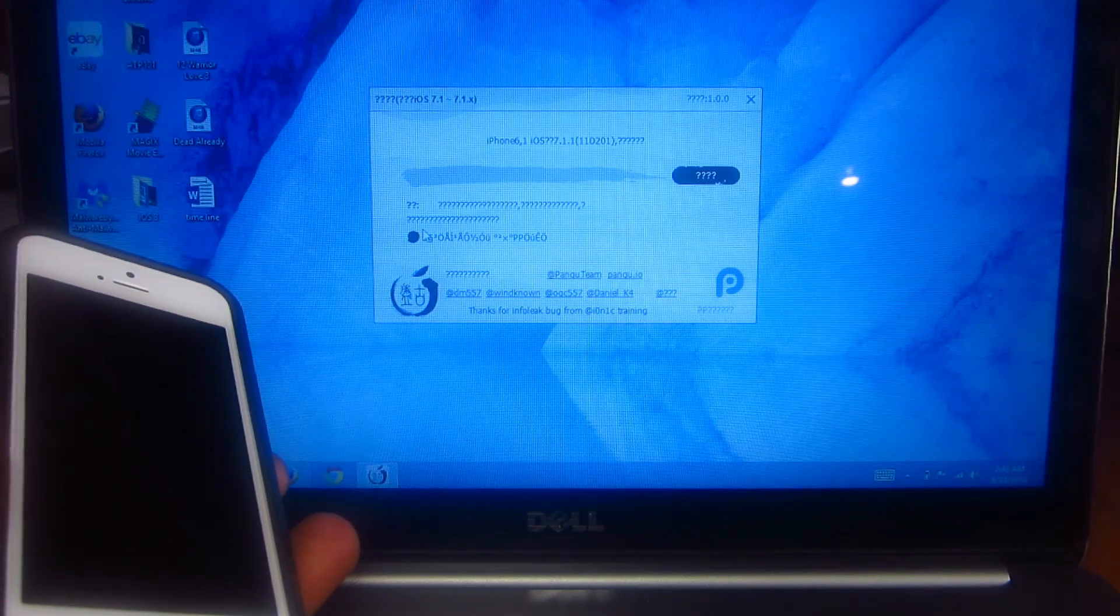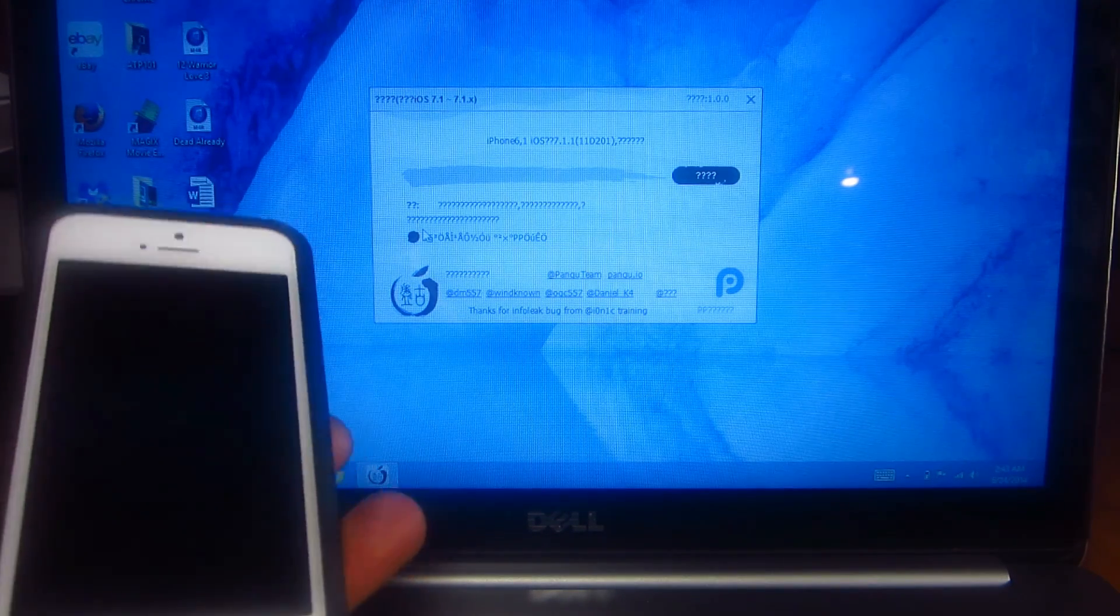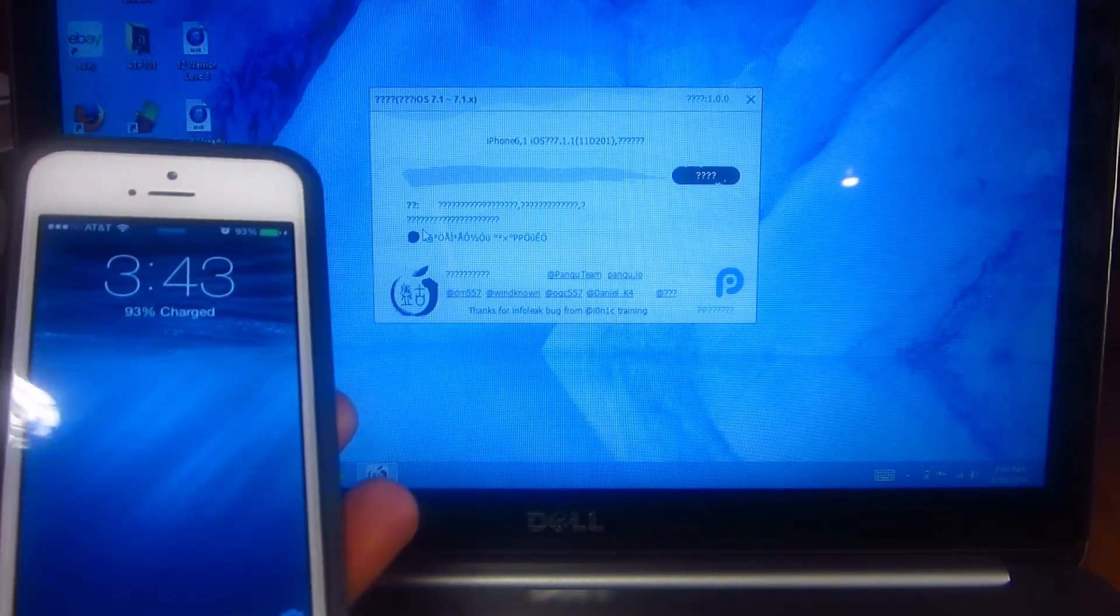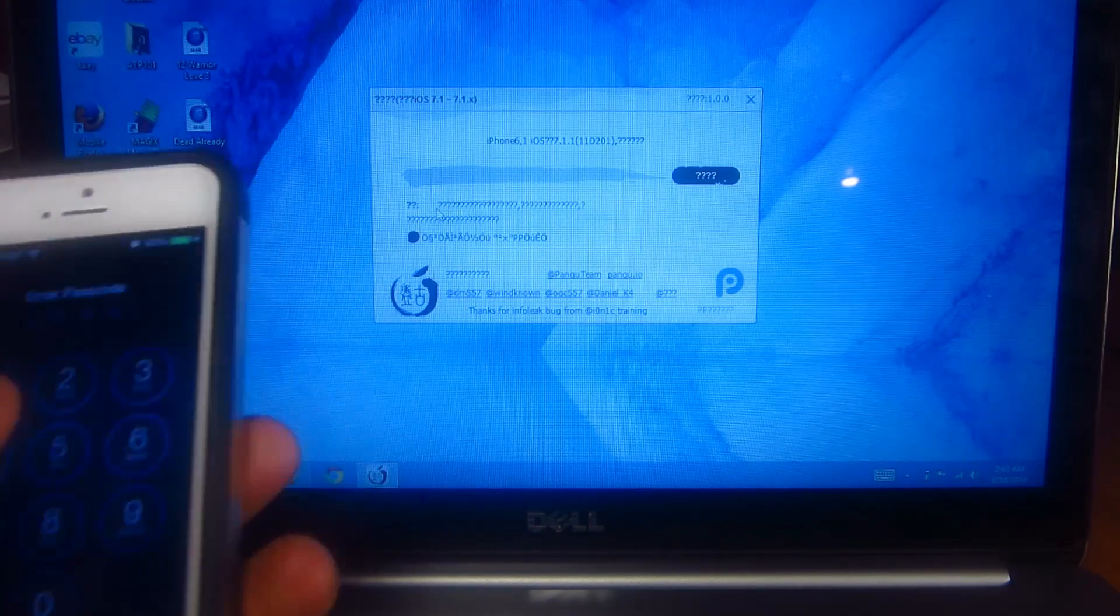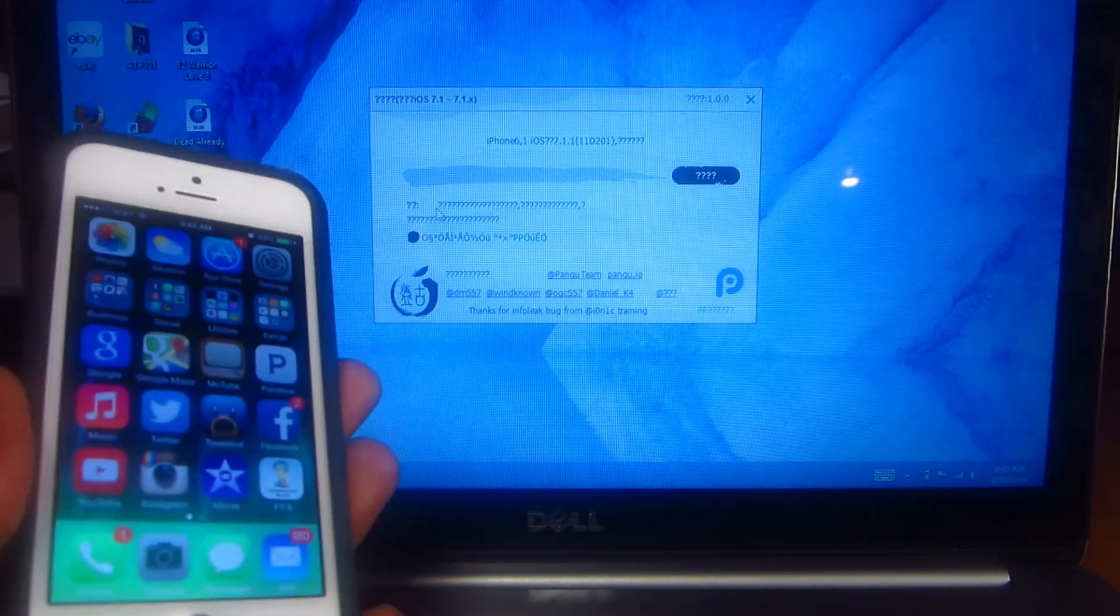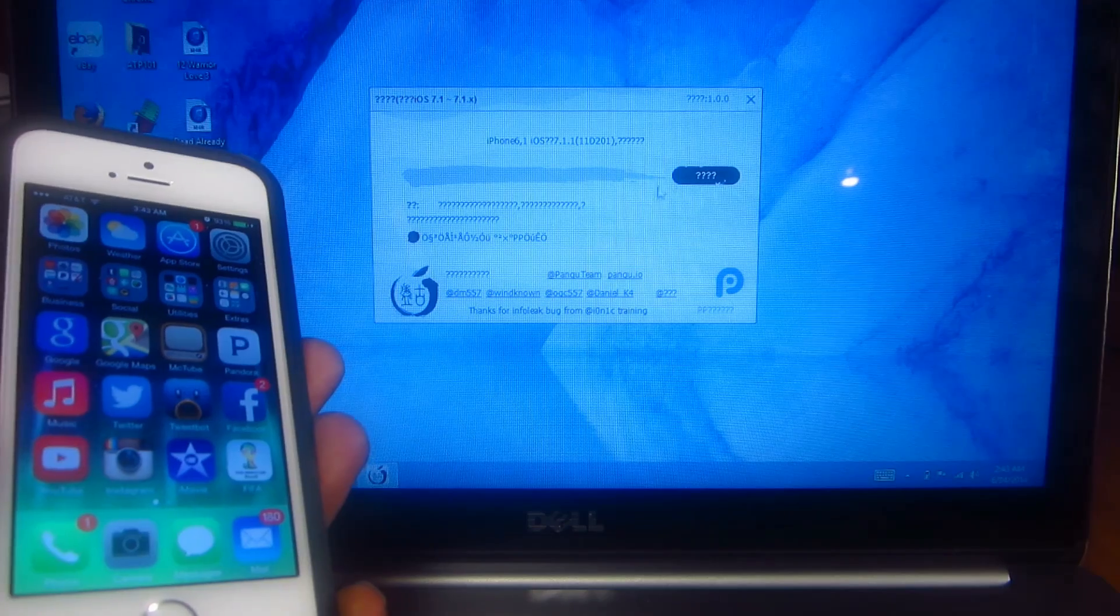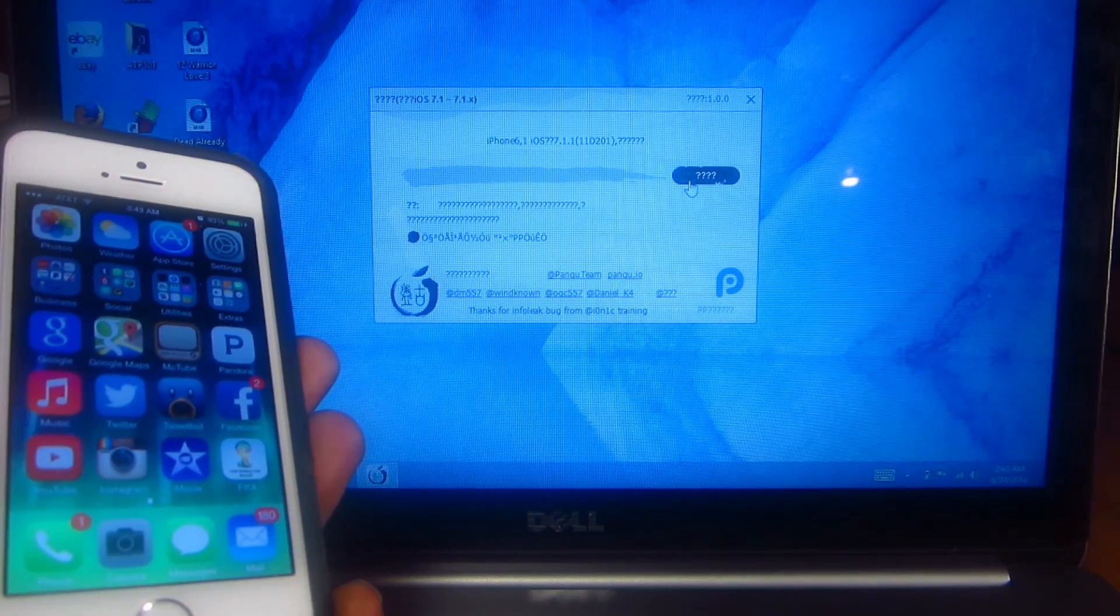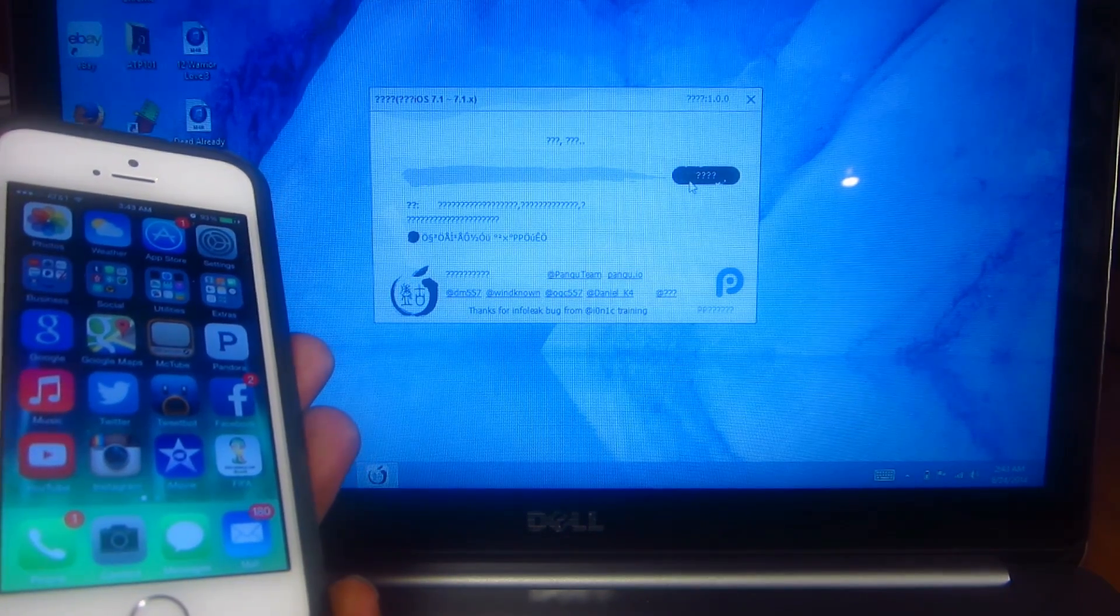You want to get Cydia and plug your device in. Let's unlock that and we're just going to hit jailbreak. This is in Chinese, so let's click on that.